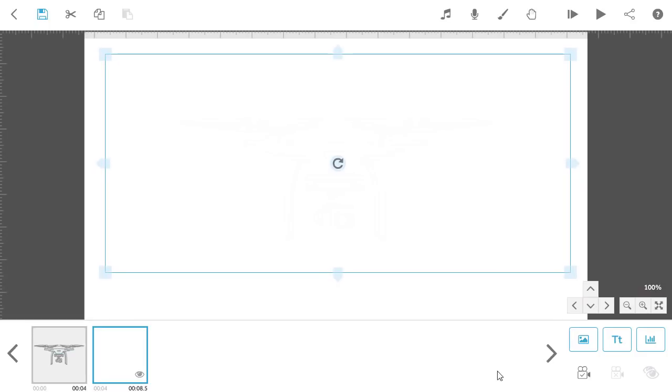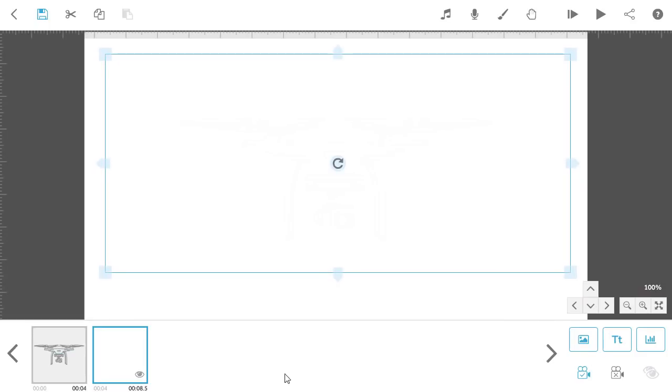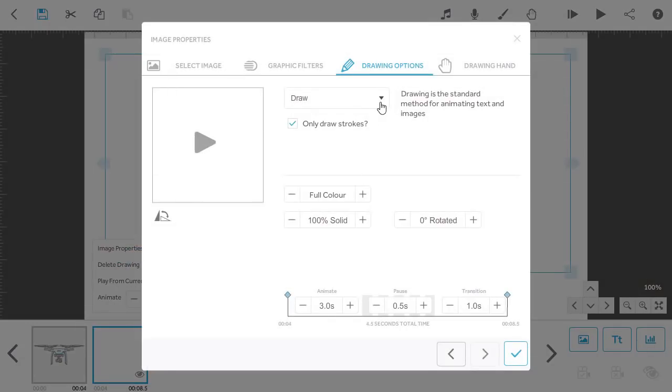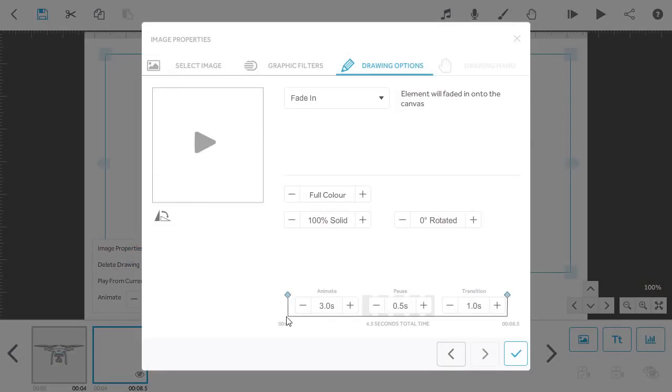Once you're happy, go into the properties of the Scribble-Out image and change that to Fade-In. Amend the animate times if you wish to change the speed of the fade and then click the tick to save.